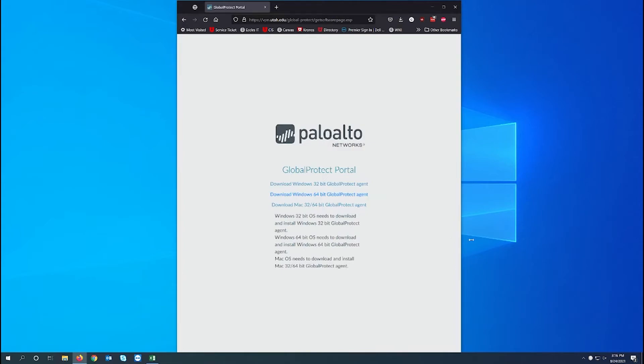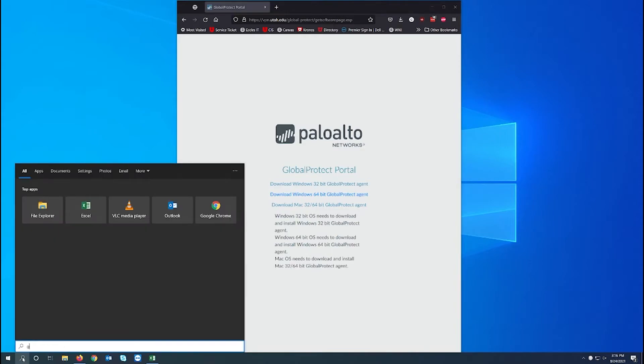Now that it's installed it should be running automatically in the tools tray on the bottom right. If you don't see the white globe you can find it by searching global protect on your computer.